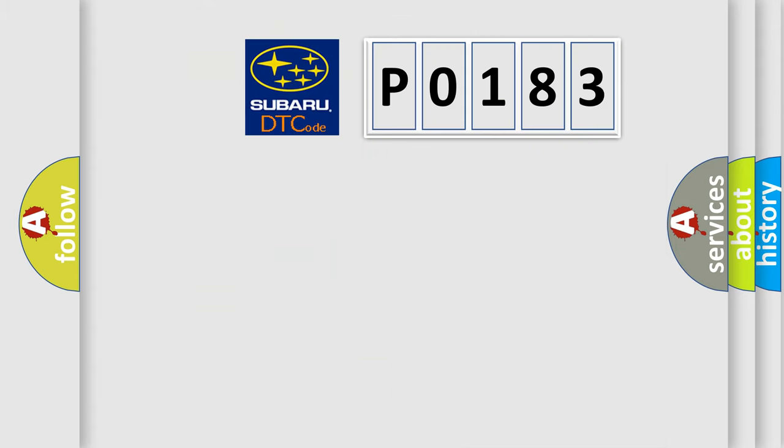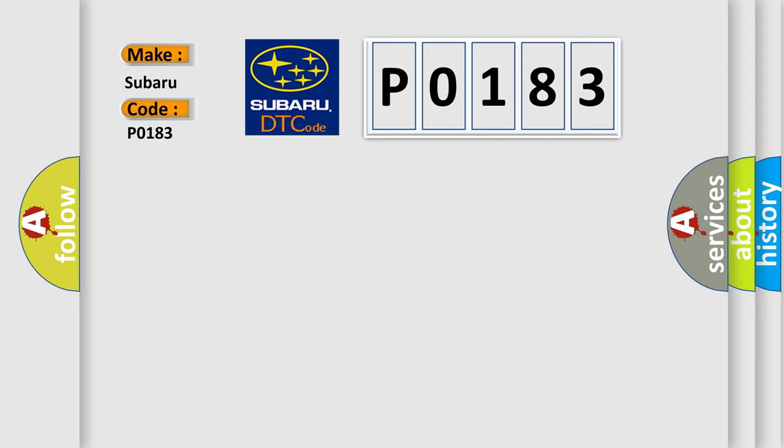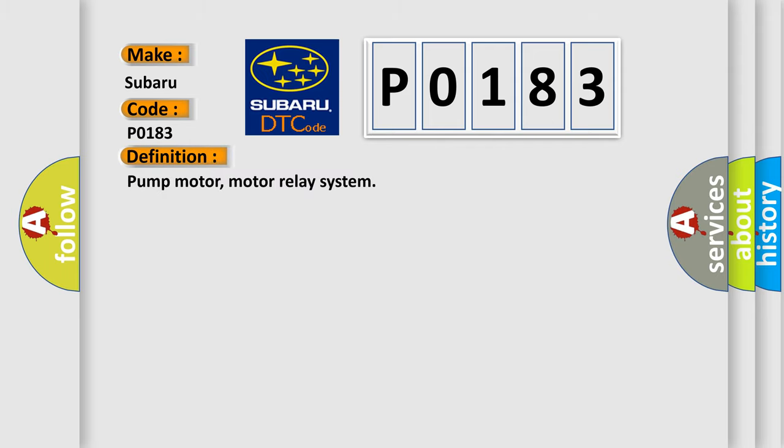So, what does the diagnostic trouble code P0183 interpret specifically for Subaru car manufacturers? The basic definition is: Pump motor, motor relay system.